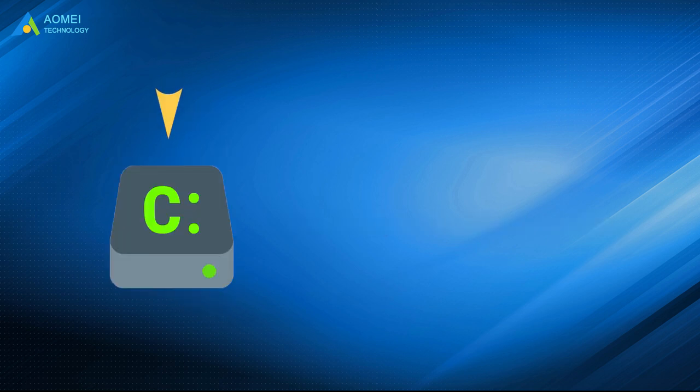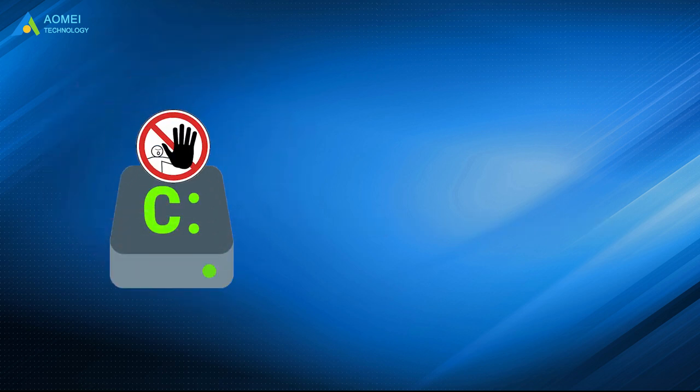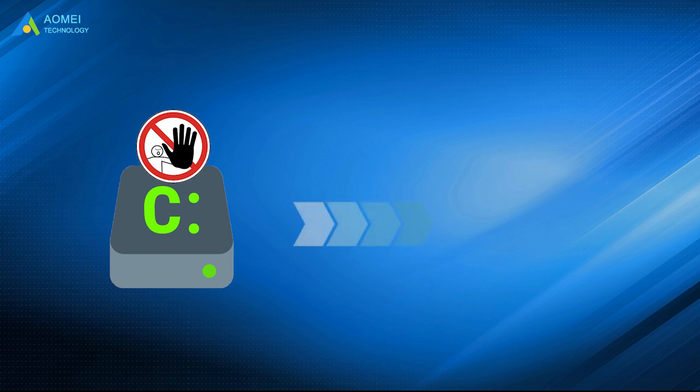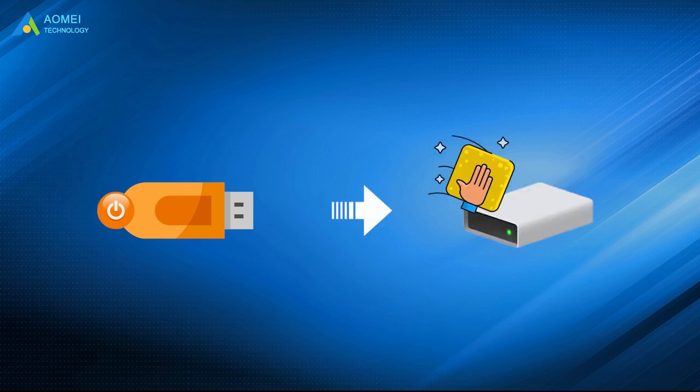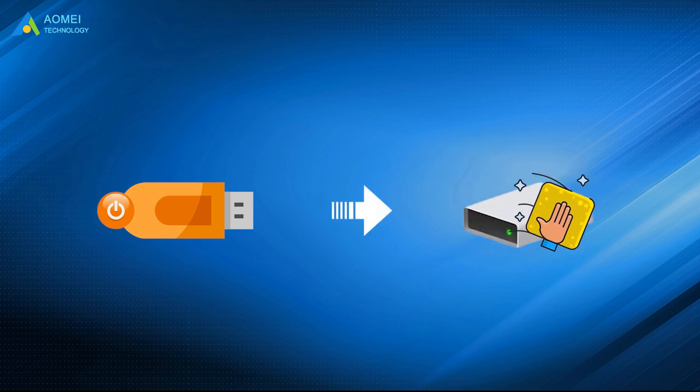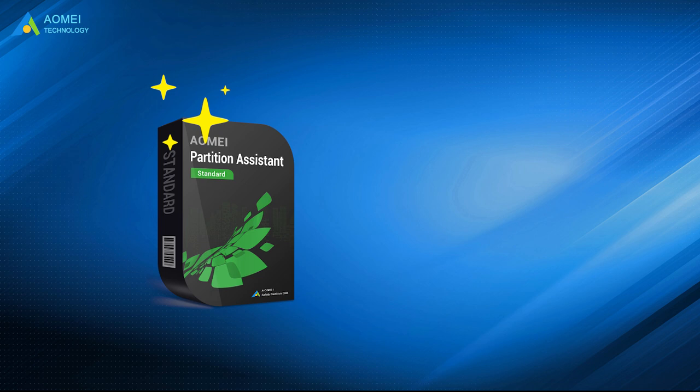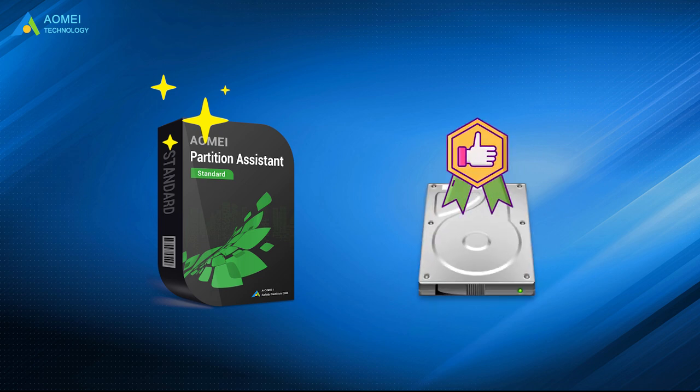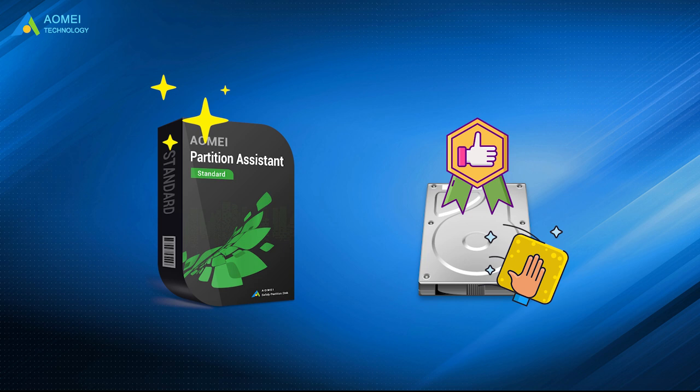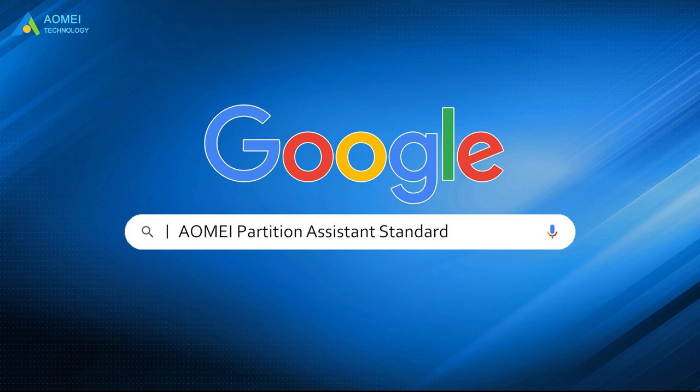If you need to format a disk and you can't do it within Windows, you can make use of third-party software to create a bootable drive, boot from it, and then wipe the hard drive. Here we introduce AOMEI Partition Assistant Standard, which should be the best hard disk wipe tool that allows you to wipe hard drive from BIOS easily and freely. Just Google AOMEI Partition Assistant Standard, free download and install it.